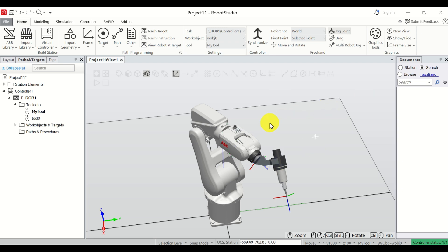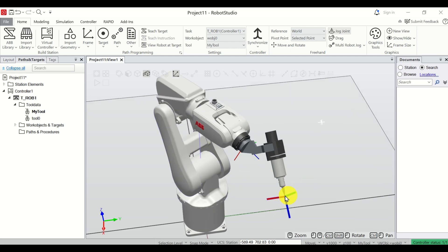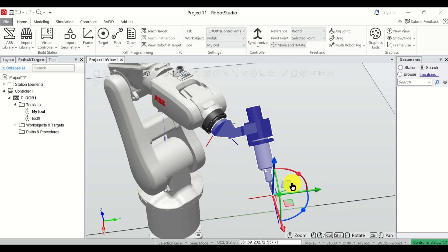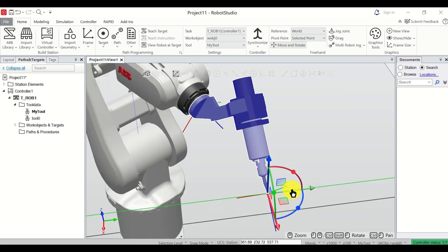So far we explained how to move the robot around its joints. However, you can also move the tool's center point in the Cartesian coordinate system — both linearly and by changing orientation. To do that, select the option 'Move and Rotate', then select your end effector or tool, and you can move it along the X, Y, and Z axes.